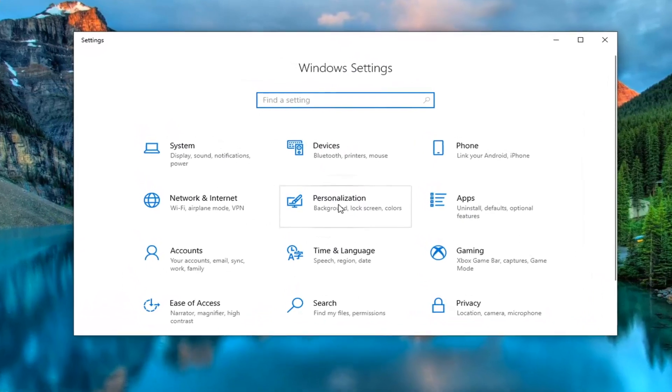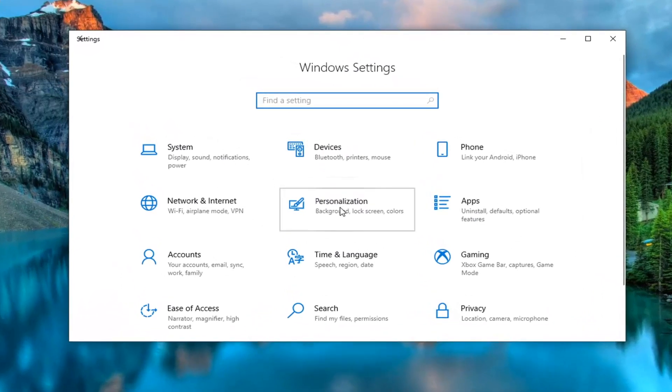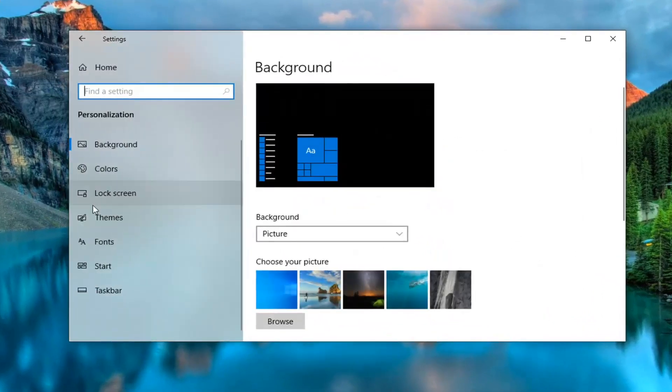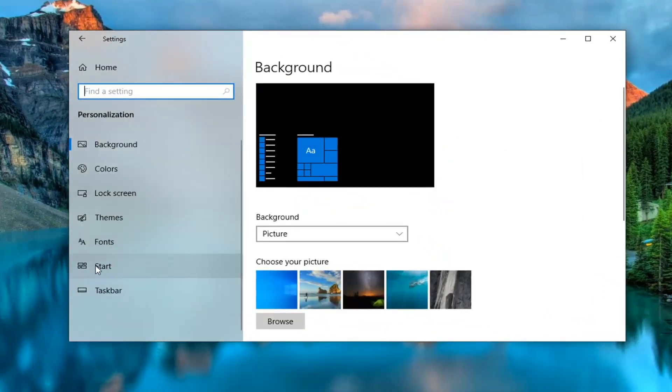Select the personalization tile and then left click on Start on the left side.